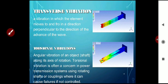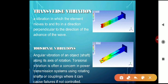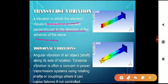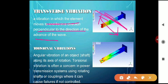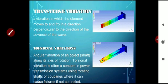The second type is transverse vibration, in which the element moves to and fro in a direction perpendicular to the direction of advance of the wave. This motion moves side to side like this. That is called transverse vibration.